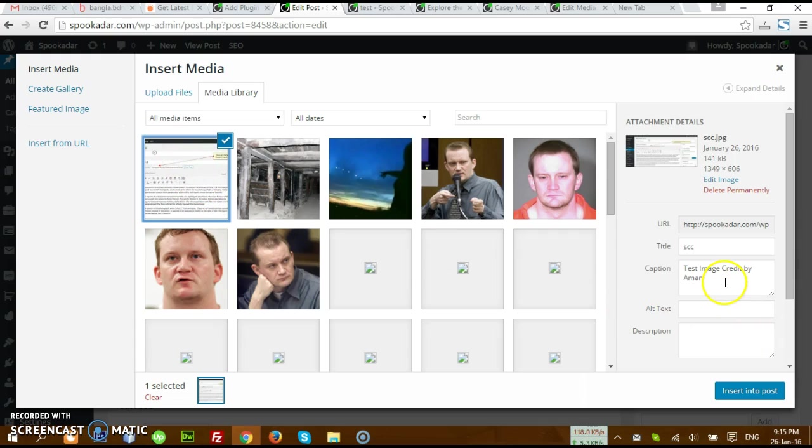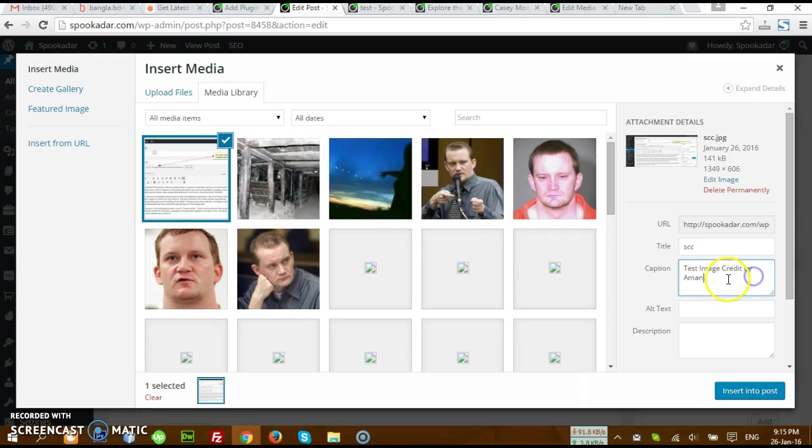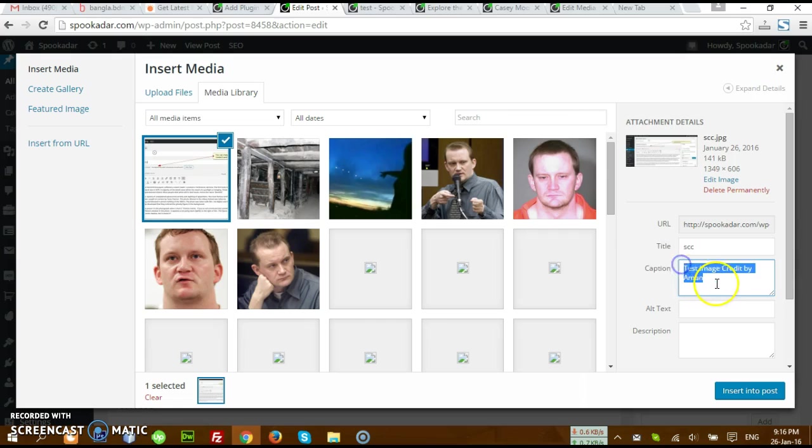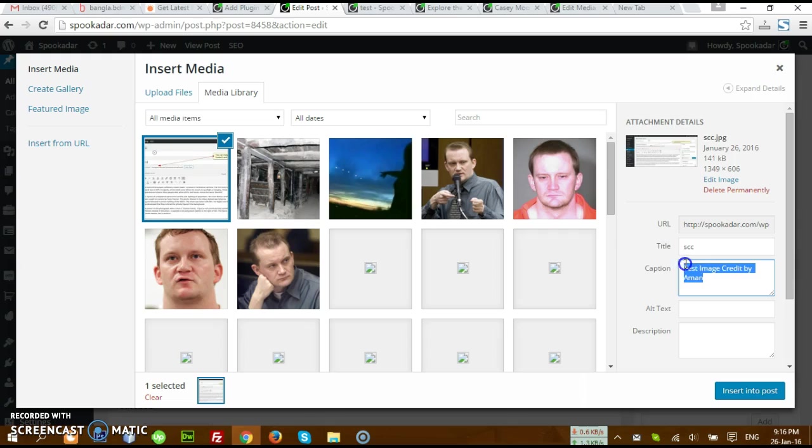I have set this one like test image credit by Alan. This is the caption where you can insert your image credit. This is the effect.